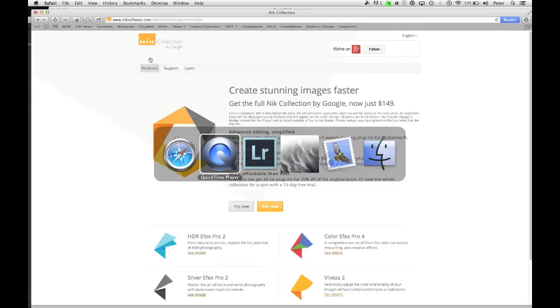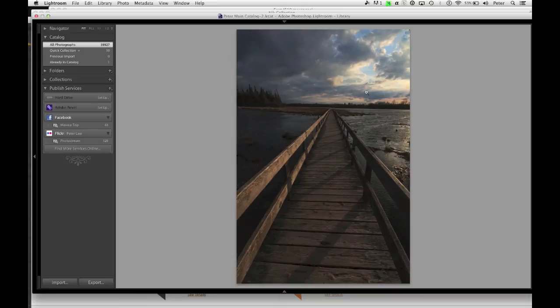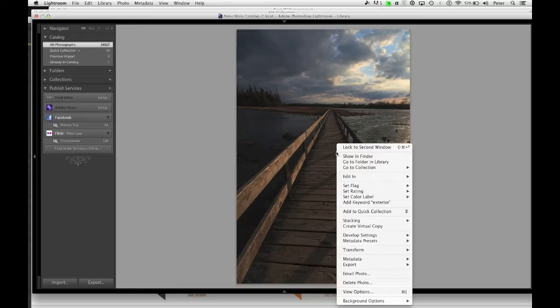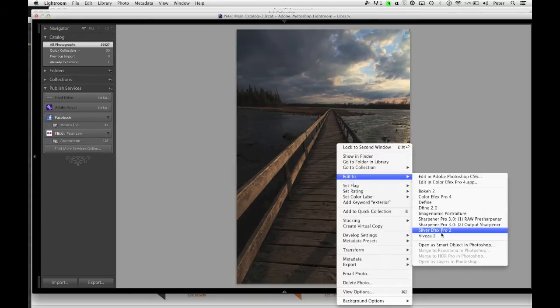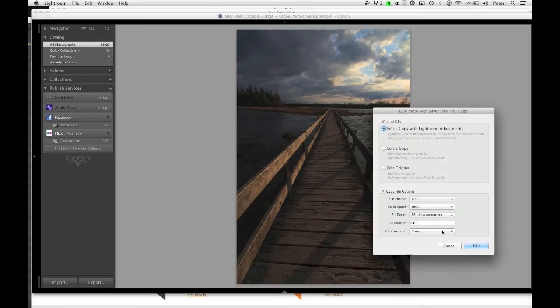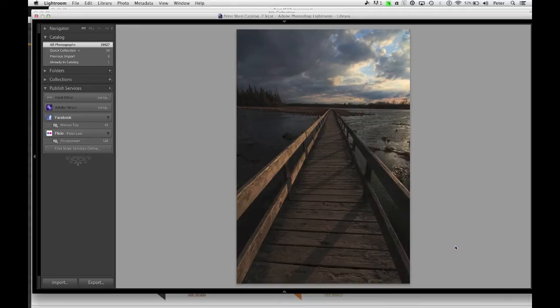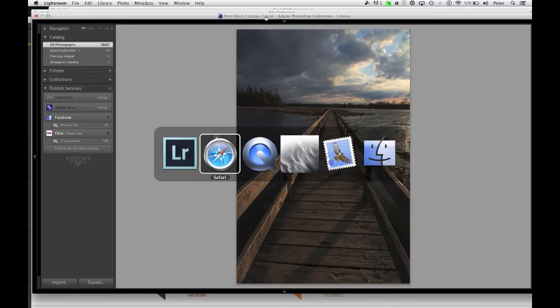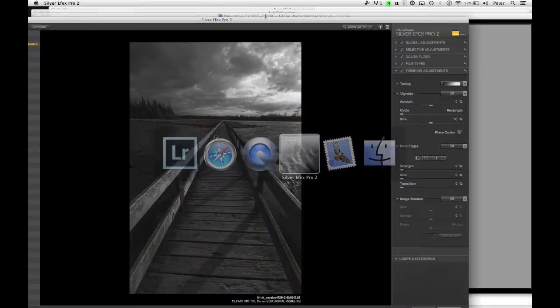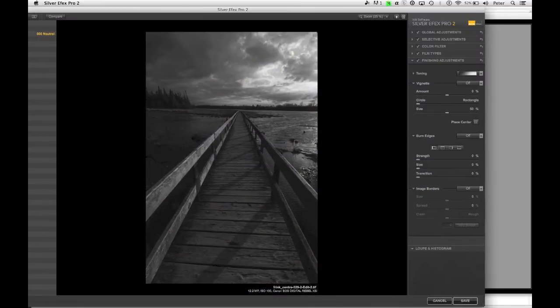I'm going to go over to Lightroom, and I'm going to pick an image. I've got an image right here that I want to send into Silver FX Pro for editing. I'm just going to right click on this and choose Edit in Silver FX Pro 2, and it's going to come up with a dialog box, and I can choose that I want to send. This is a raw file, I'm just going to send it into Silver FX. Now in this case I've already done that just to save some time, so I'm just going to go over to Silver FX, and here's what we've got.